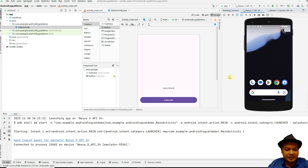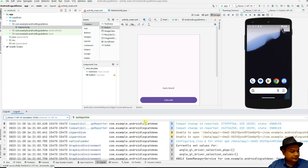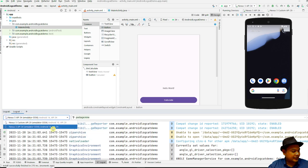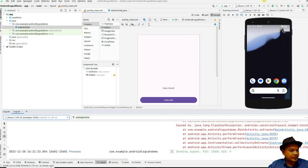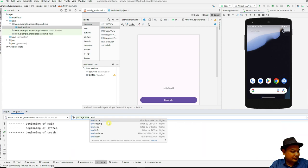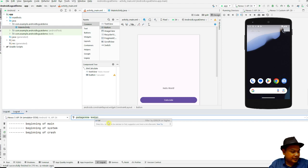Let's look into the Logcat. To find Logcat you have to click over here, then select the right emulator. Because I'm using the emulator Nexus 5 API 34, select that. Then go over here and type in the level field to find the level of the exception or error — you can type 'error'.